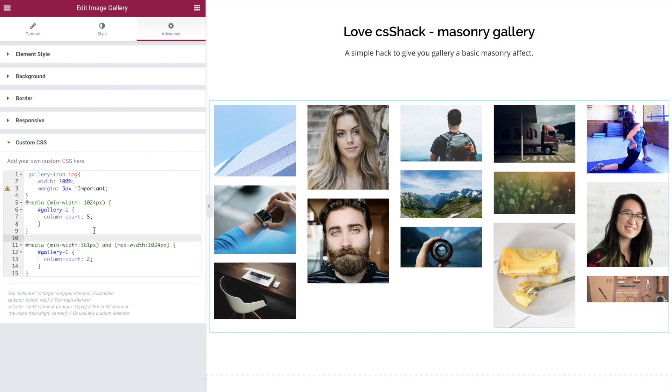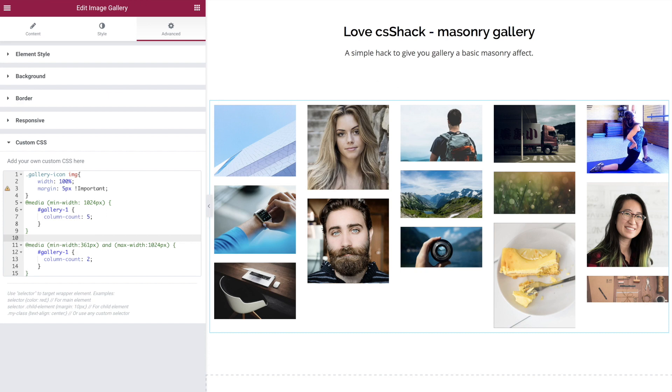I hope this has shown you a little bit more about CSS today and inspired you to do more with the Elementor page builder. That's all from me.